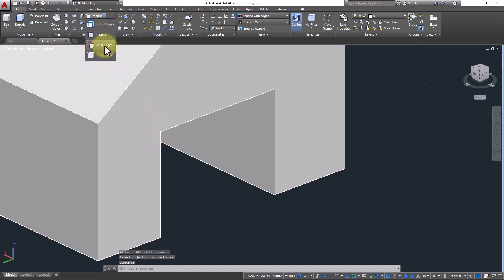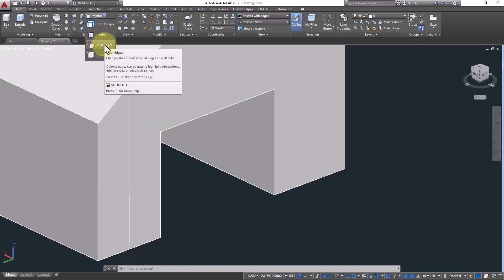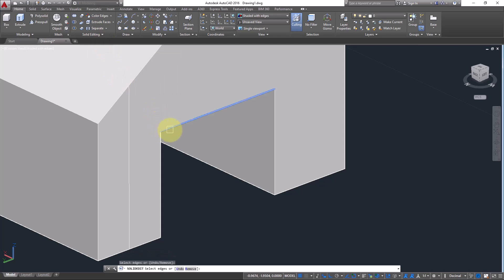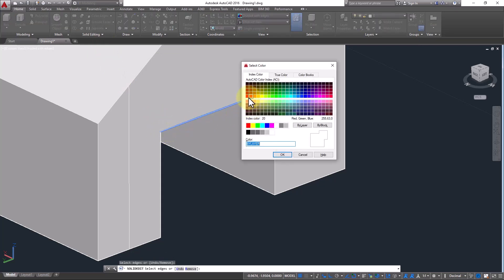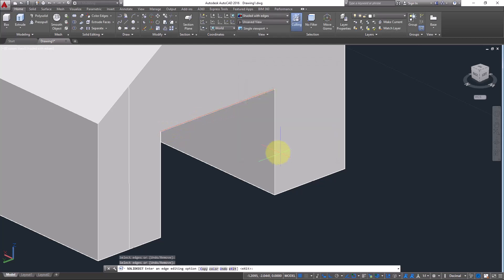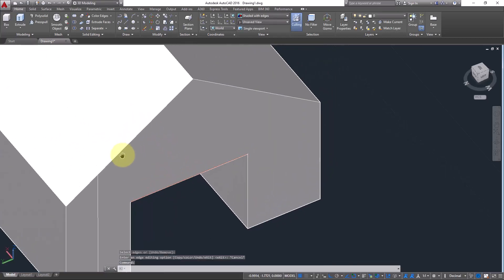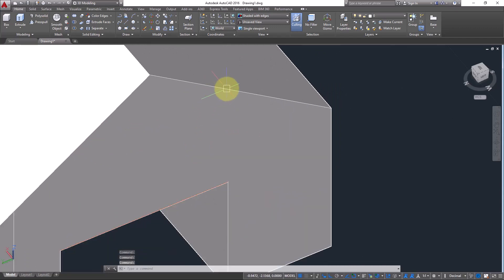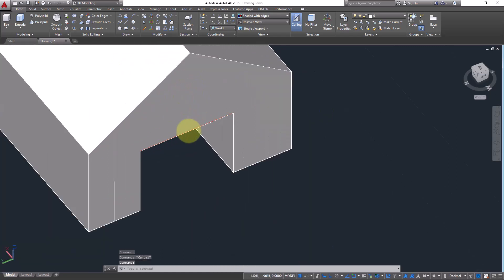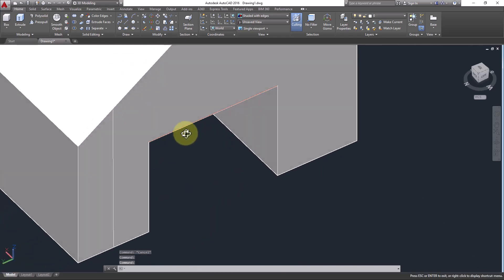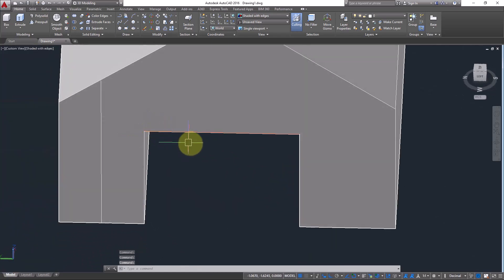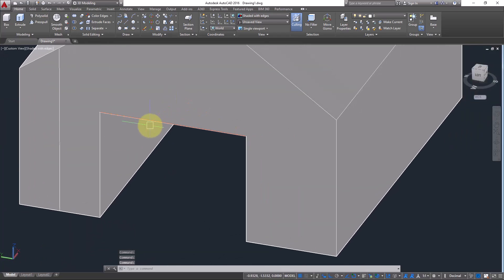Next we have Color Edge. Color Edge means you want to color any edge. Click Color Edge, click on the edge, press Enter, and it will ask for a color — just select one. We do this for reference purposes: if you want to distinguish one edge from others, or if a specific description is attached to that edge, you can color it to make it unique.